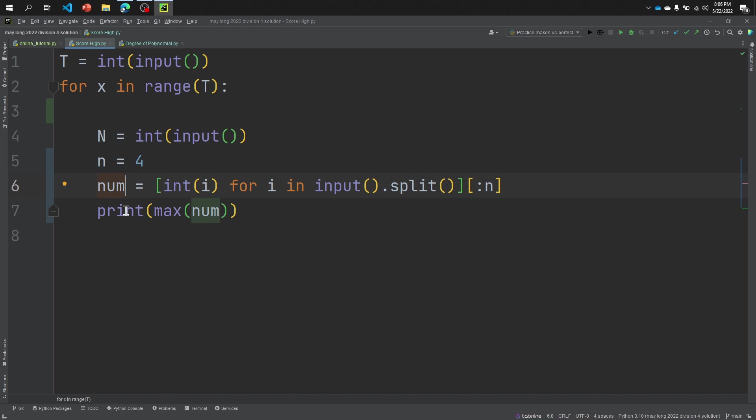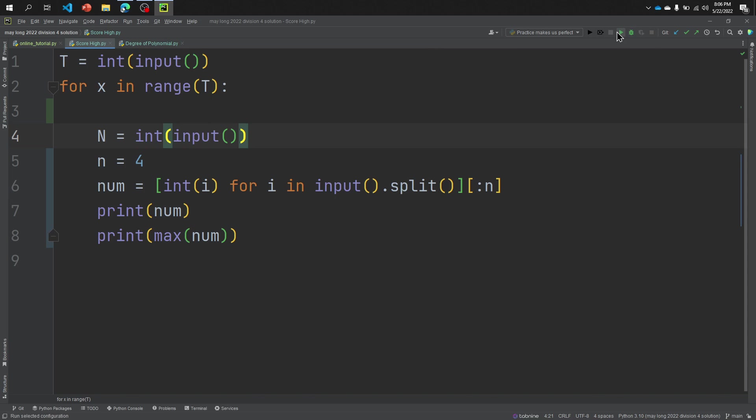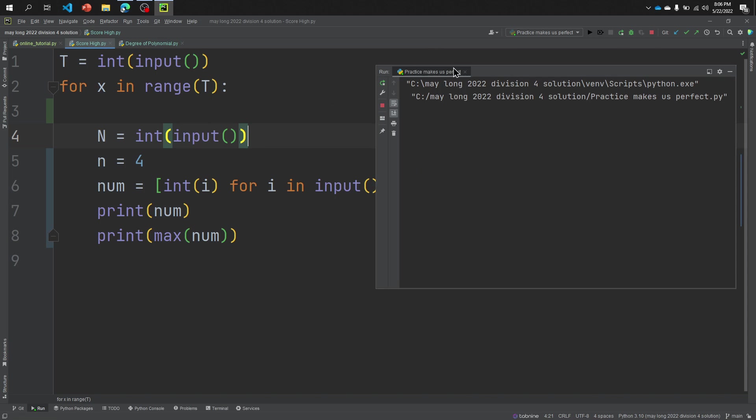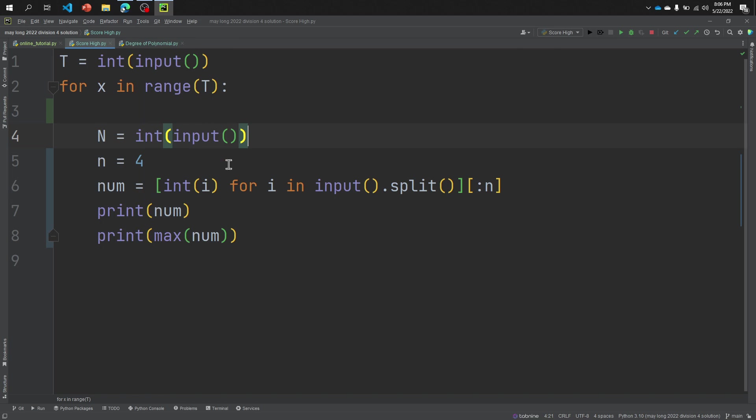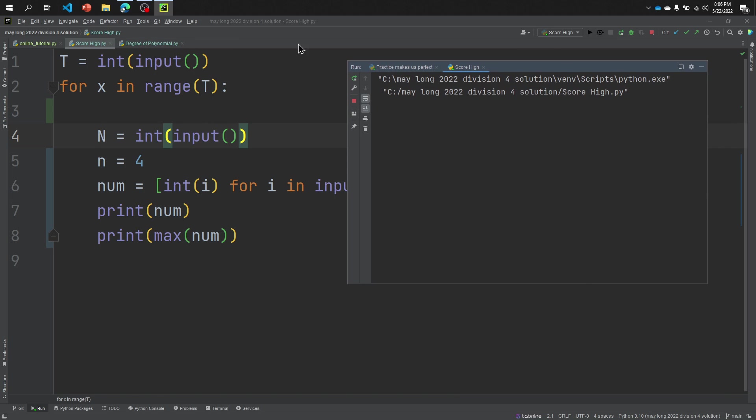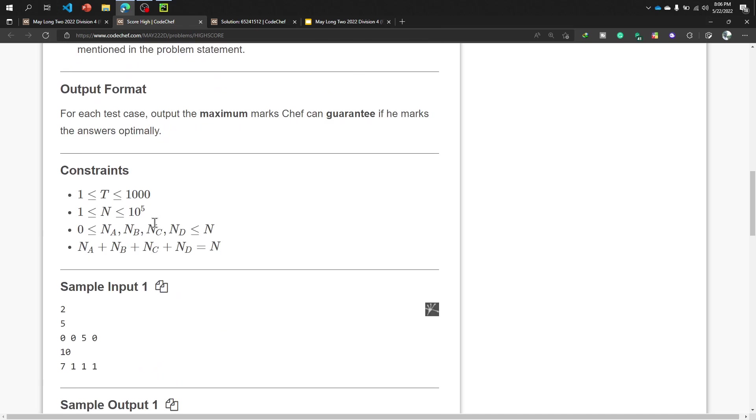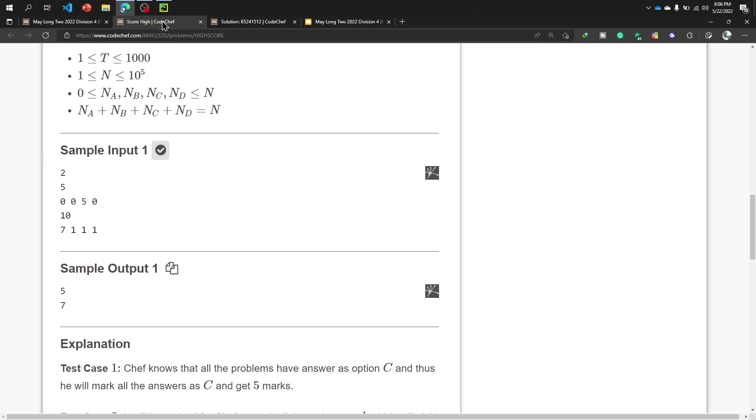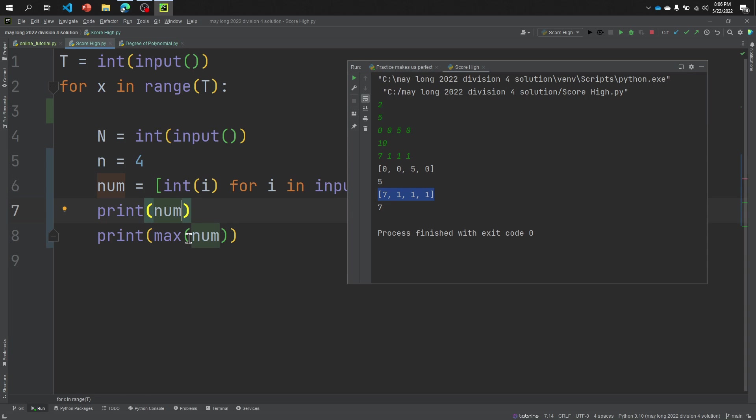And then this number is a list and I'm finding the maximum number of this list. Because now let's print this number, you will see a list. Print anyway number, now run the code. Okay, sorry, this is not, I want to run the code Score High. Yes, okay, now the option input I'm going to copy it and paste it here. Look at that: 0, 0, 5, 0, this is a list. 7, 1, 1, 1, this is a list because I'm printing a number first and then the maximum number of this list.